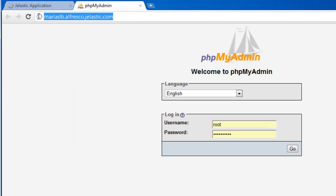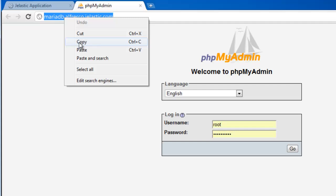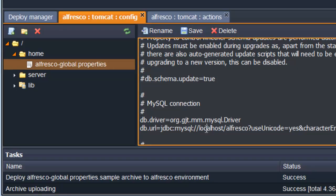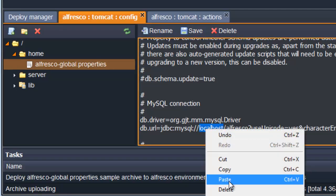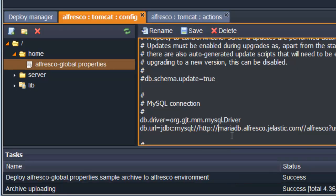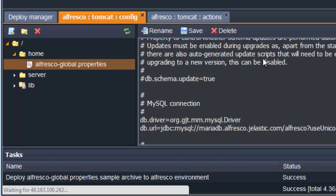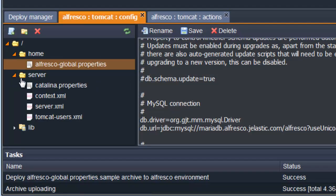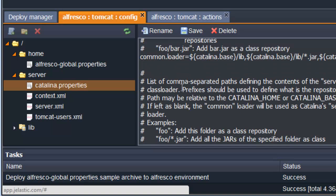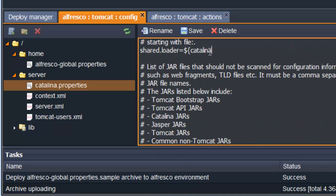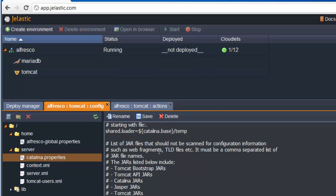Then, set the database driver and set the URL to point to our database server. Set the parameter which Alfresco needs in the Catalina.properties file.